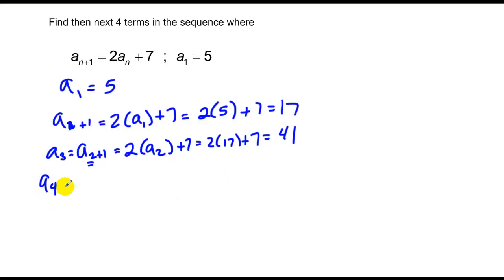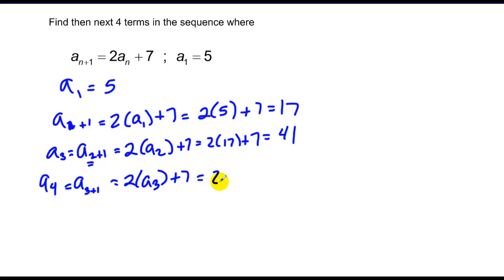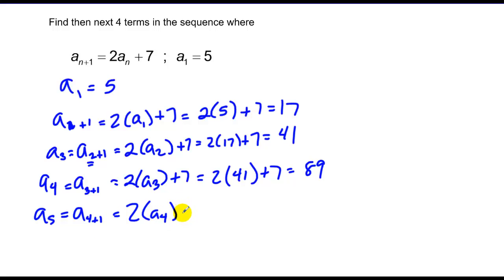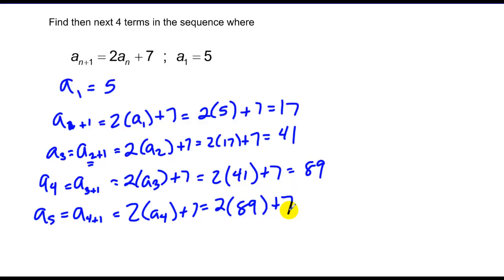My fourth term equals 2 times my third term plus 7, which is 2 times 41 plus 7, equaling 89. My fifth term is obtained by taking 2 times my fourth term plus 7, or 2 times 89 plus 7, which is 185.